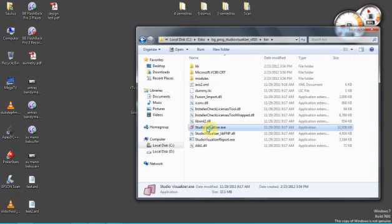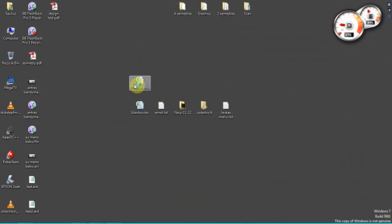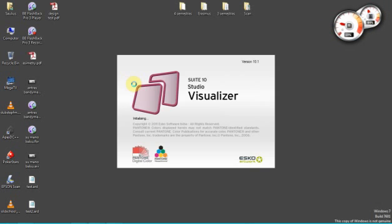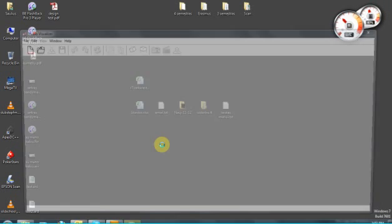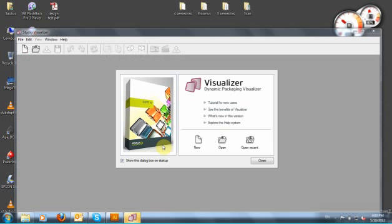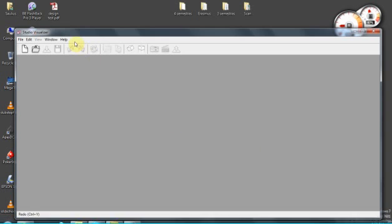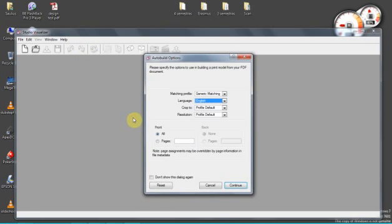Studio Visualizer. This program is easy to use. You just, if you want to open the file, you just drag and drop. The easiest way. It loads it.